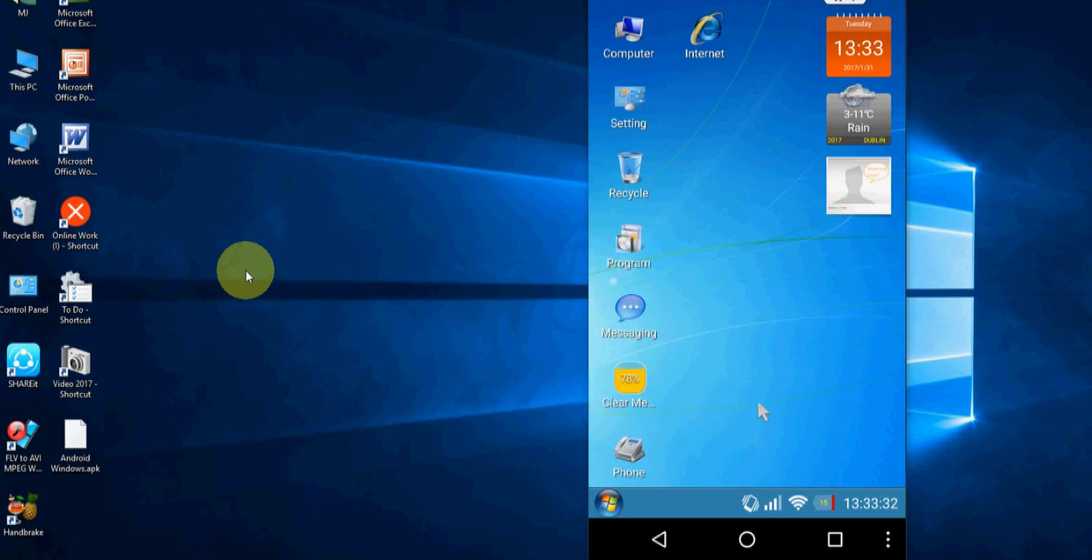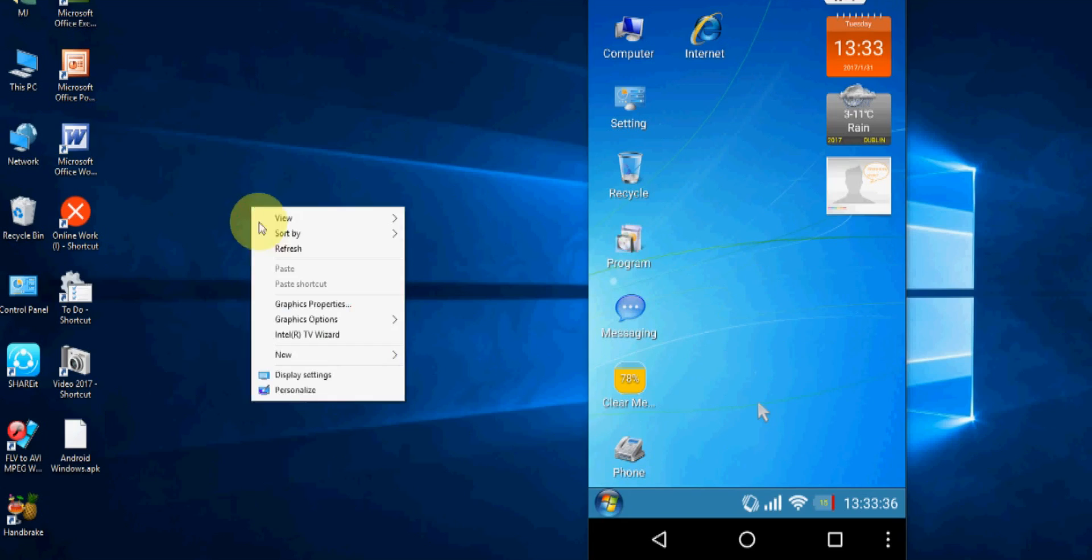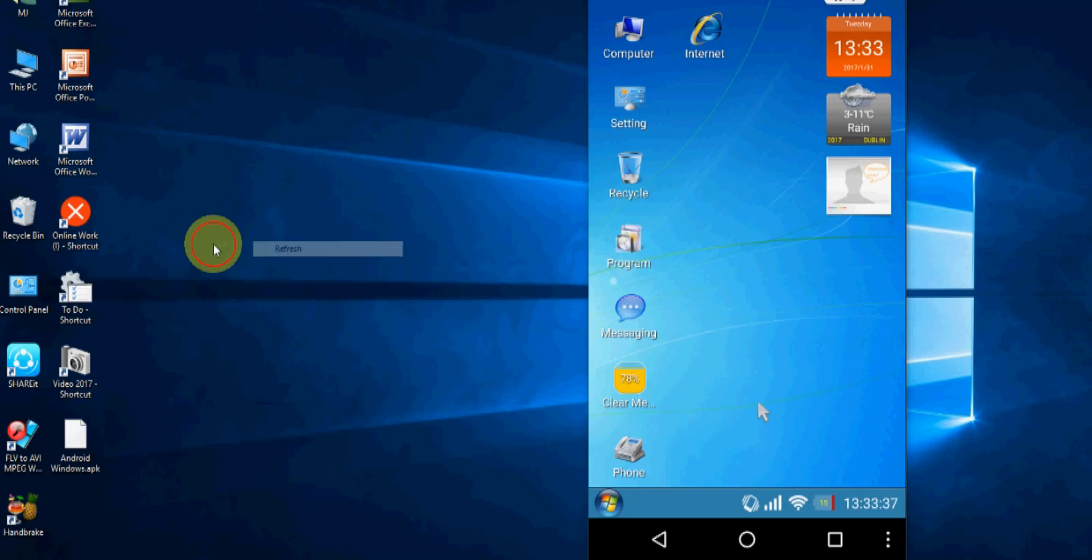So my suggestion is, don't root your phone. Don't try to do any extra things like applying all apps or launchers like this. So that's it. Thanks for watching.